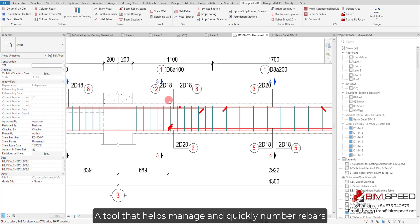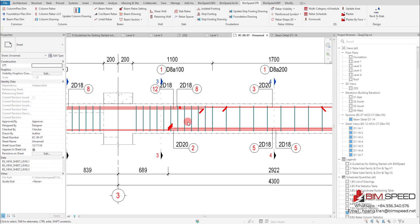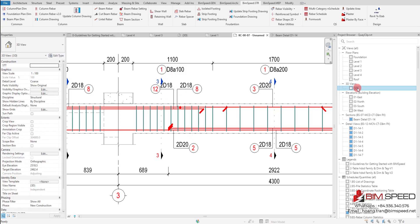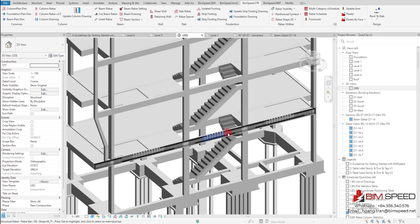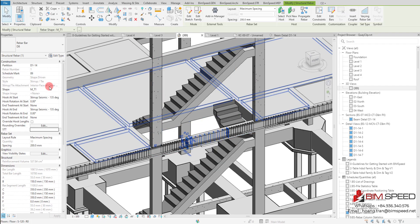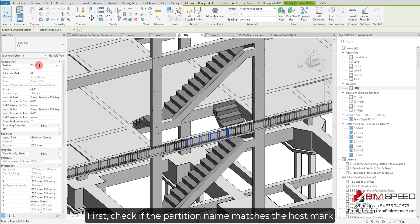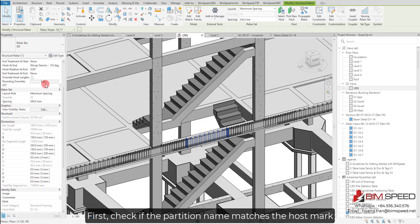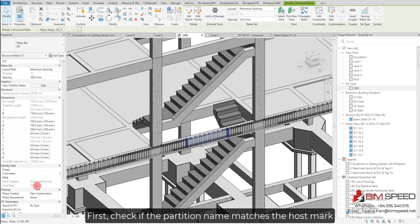A tool that helps manage and quickly number rebars. First, check if the partition name matches the host mark.